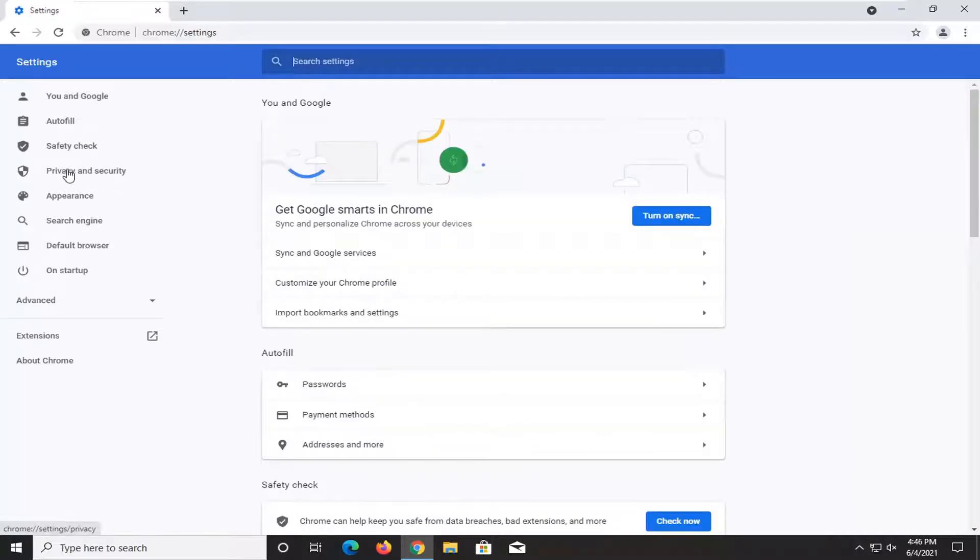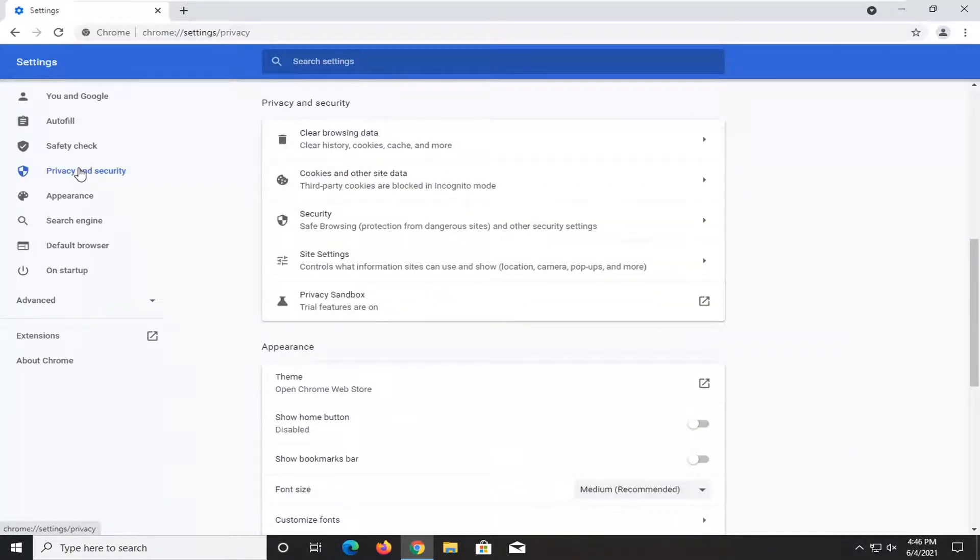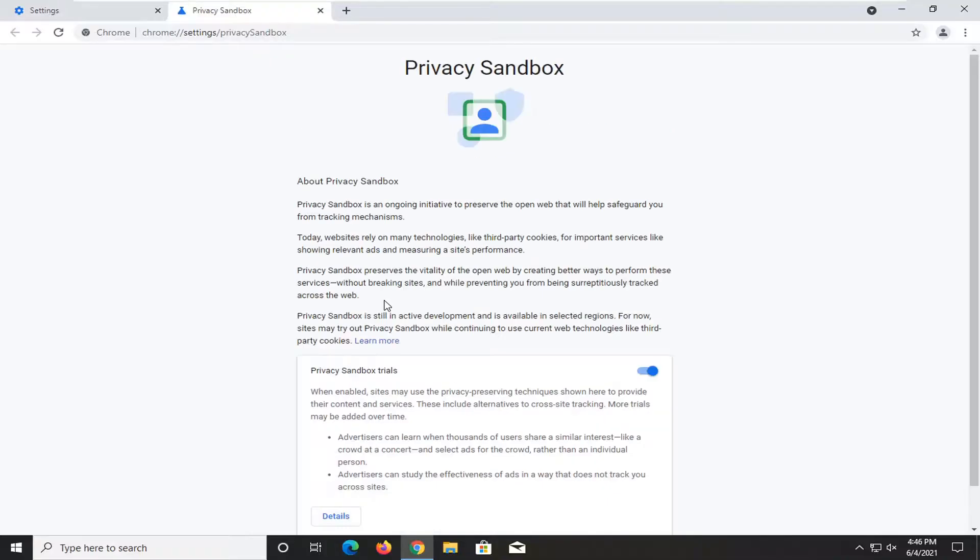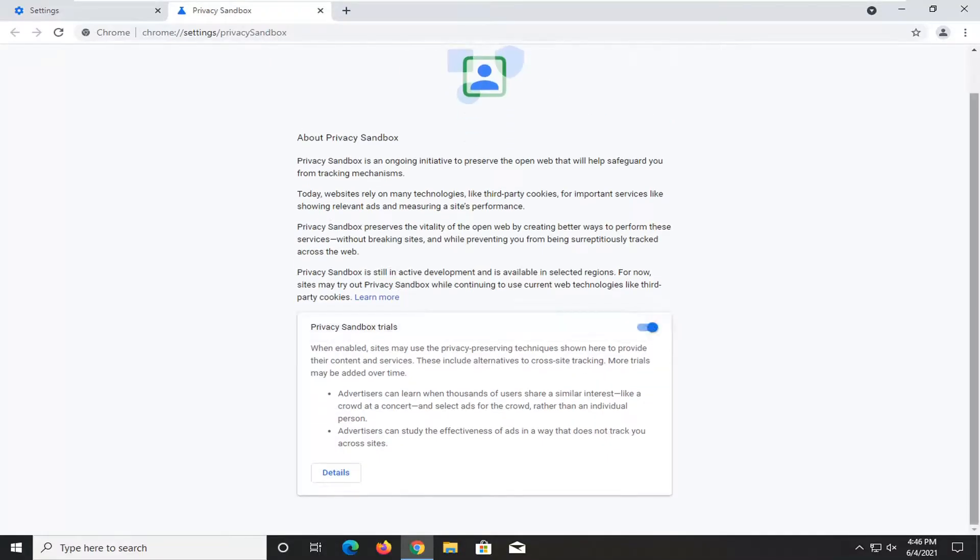Select privacy and security on the left side. Then on the right side underneath where it says privacy sandbox, this trial features are on. Go ahead and click inside of here, and then just toggle this to the off position by clicking inside this oval.